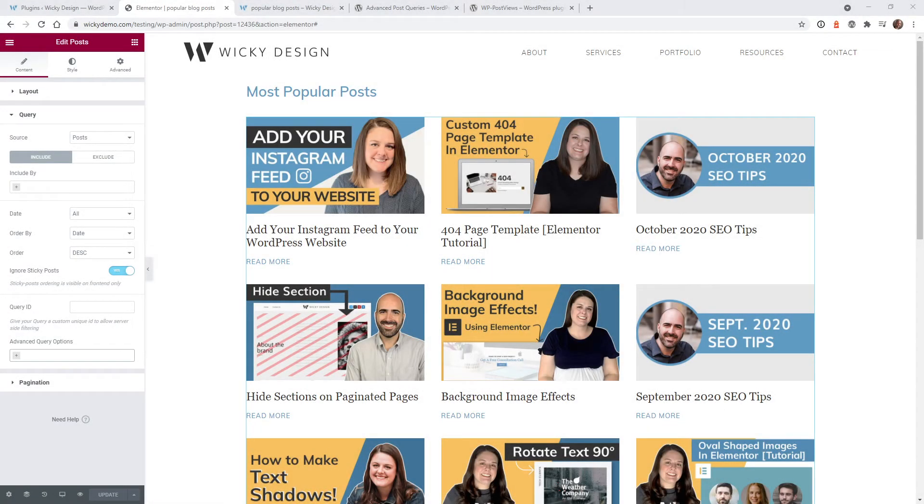Hi, this is Mark from Wikidesign. In this video, I'm going to show you how to display your blog post feeds by most popular post.